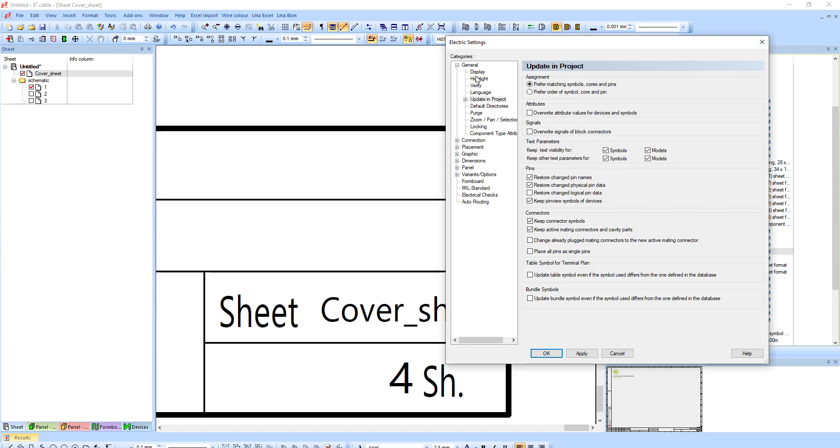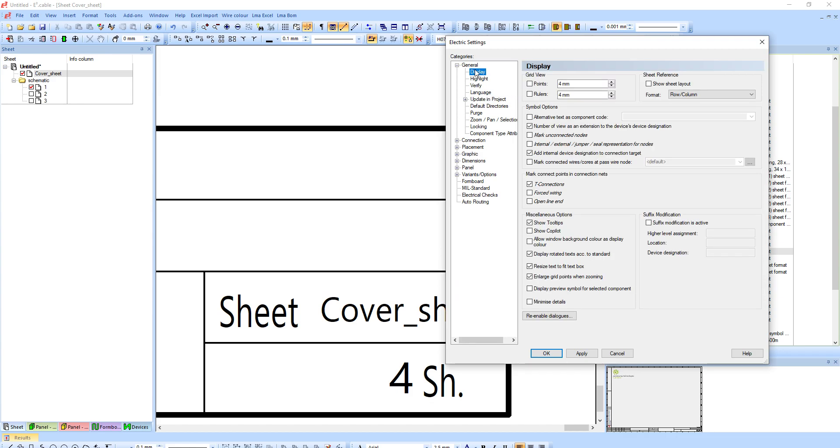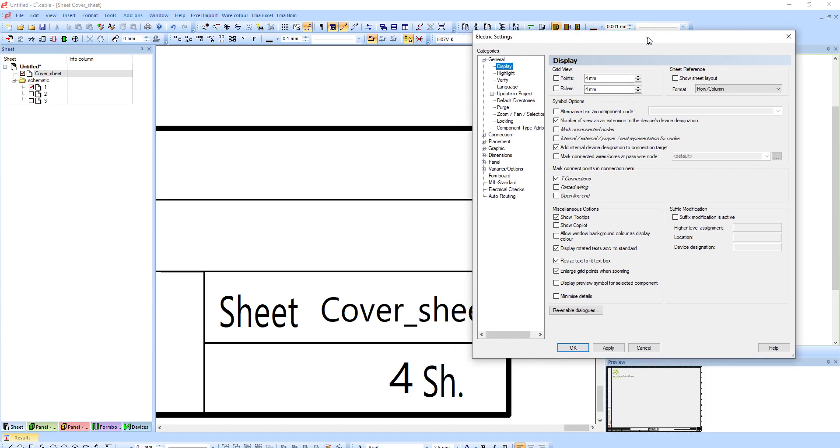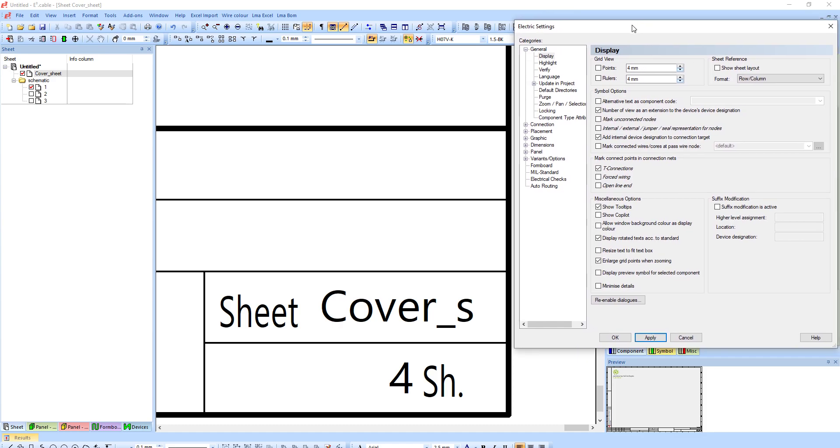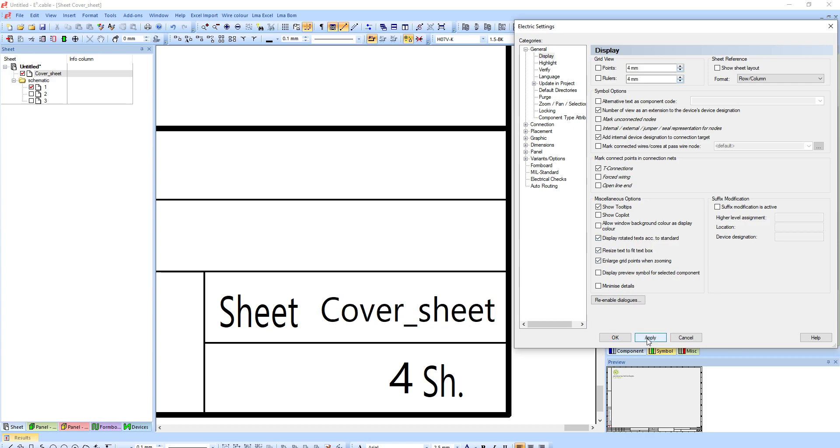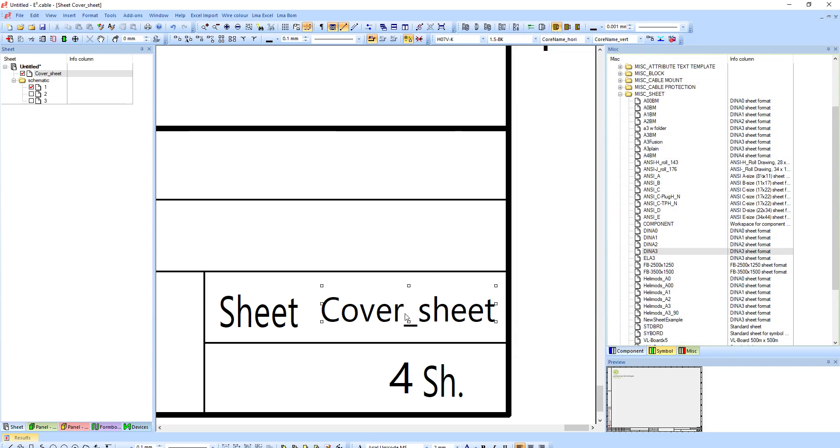So having that setting checked, let me bring this one back. But this setting that I hit in display which says resize text to fit text box, if I hit save, you'll notice if I have it unchecked it will cut the text to the box. However, if I have this checked and hit apply, it will automatically resize it.